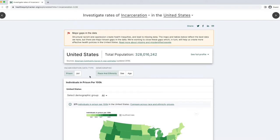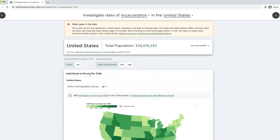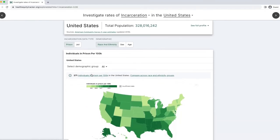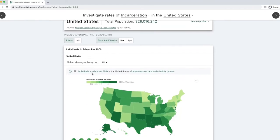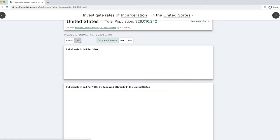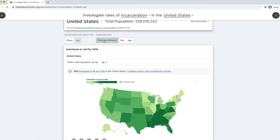Scrolling down to the map card, I can see incarceration data expressed in terms per 100k rates. Some data sets will offer toggles. In this case, I can filter by prison or jail facilities, as well as demographic details such as race and ethnicity, sex, and age.